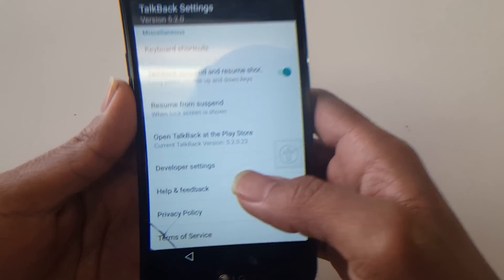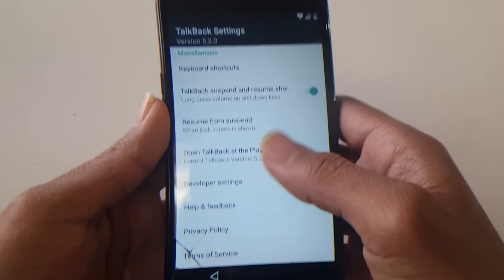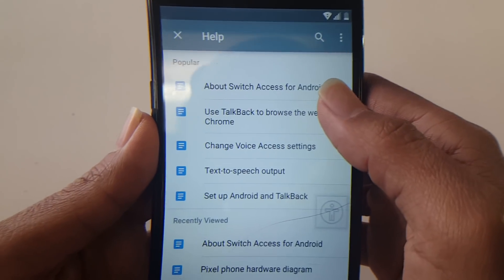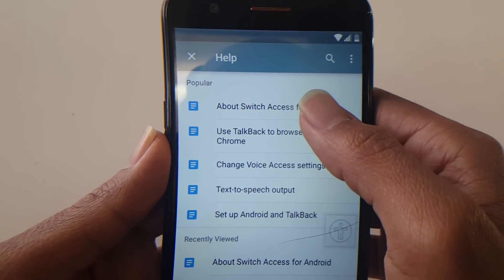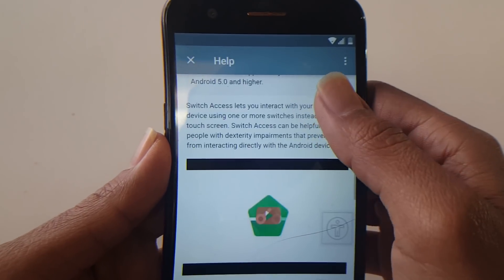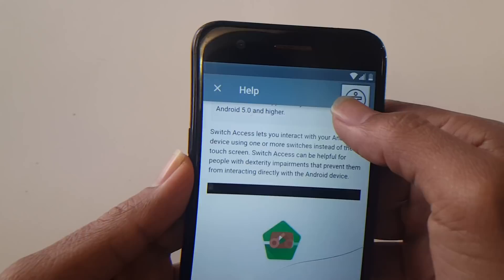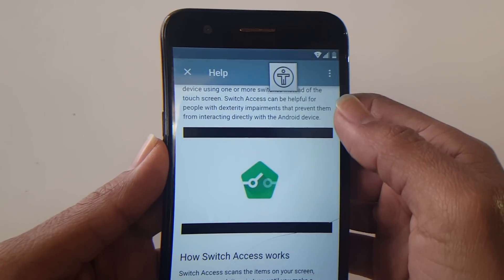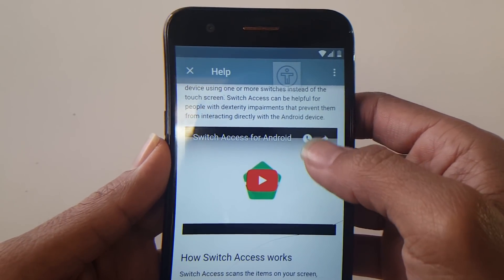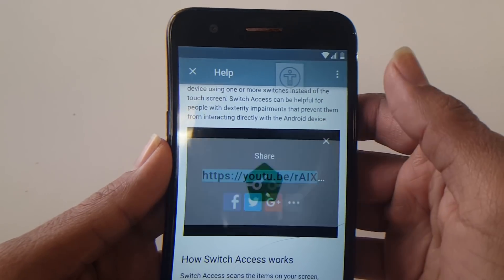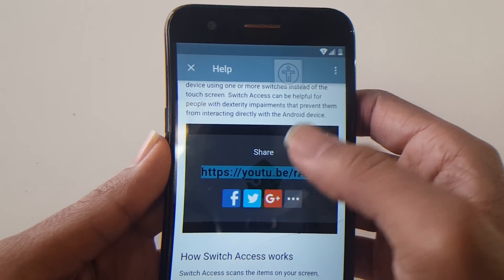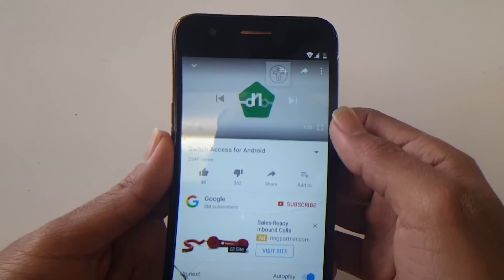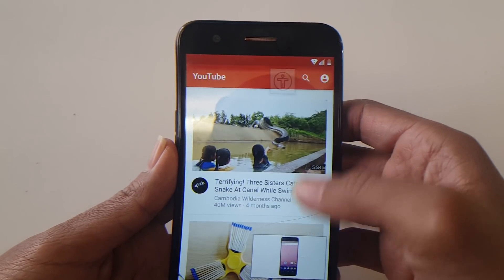Now once you're in TalkBack Settings, scroll all the way down to the bottom and look for Help and Feedback. From those options, choose the first one — about Switch Access for Android. Once you're here, there should be a YouTube video. Play it, then look for the share arrow. Touch the share arrow and a link should come up. From there you should come to YouTube. If you're just looking to use YouTube, you're good to go and don't need to go any further.